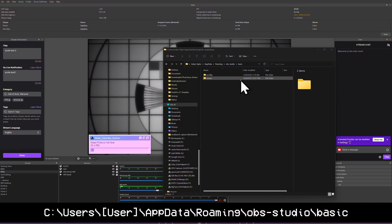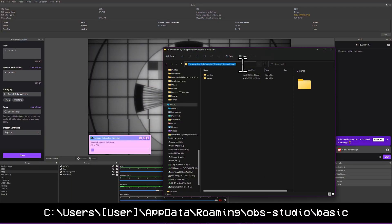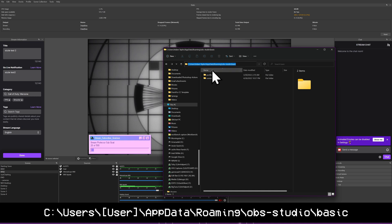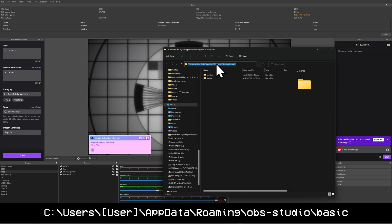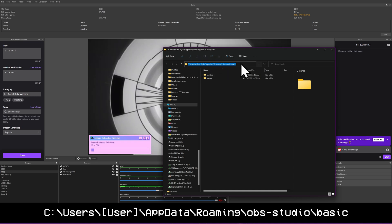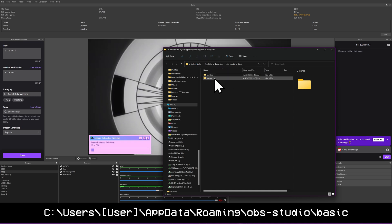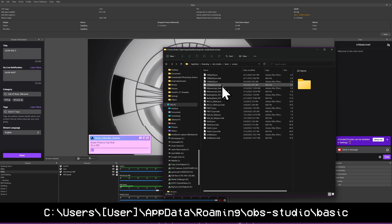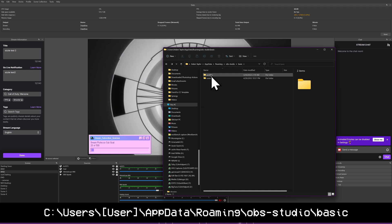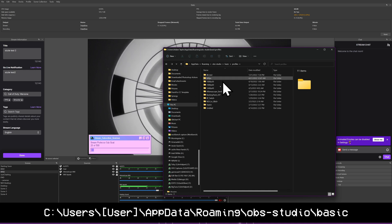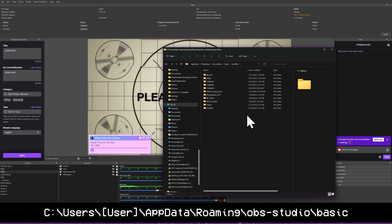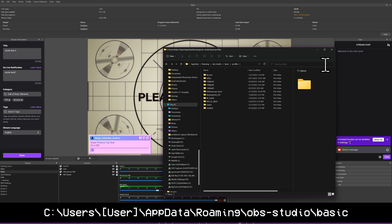If you want to do this manually for some reason, your profiles and scenes are stored in your user folder, AppData, Roaming, OBS Studio, and BASIC. And then there's separate files for your scene collections and folders for your profiles. So you can get those there.